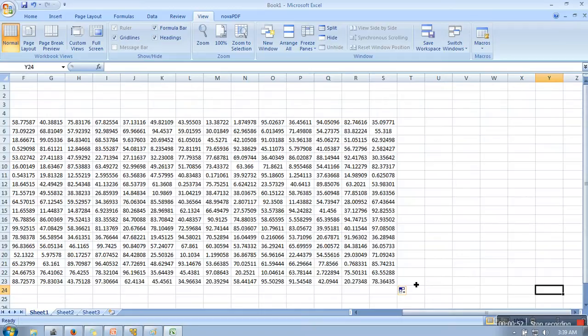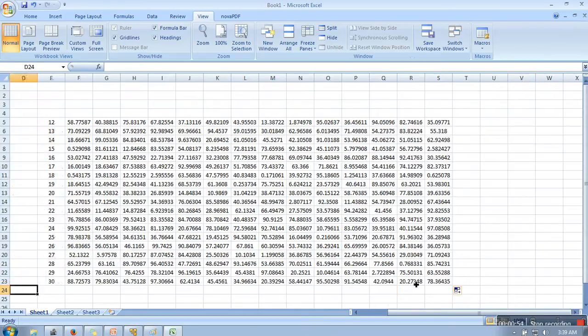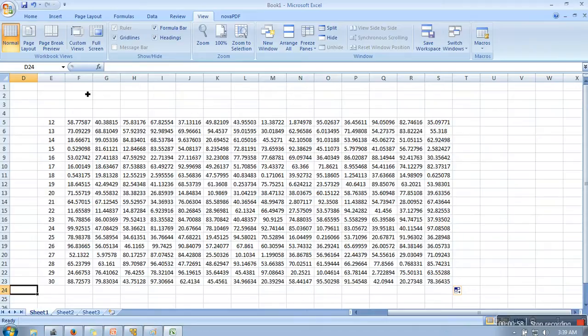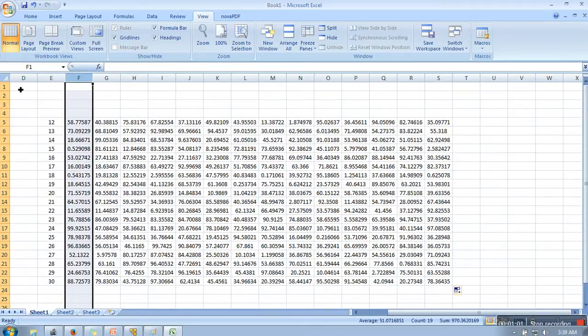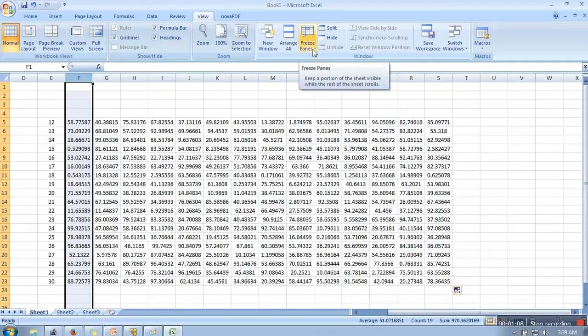The right side, it should not be moving to the left side. So let's say from here onwards we want to freeze these columns. You need to select your columns, you need to go to View, and here you will find the option Freeze Panes. Select this one.